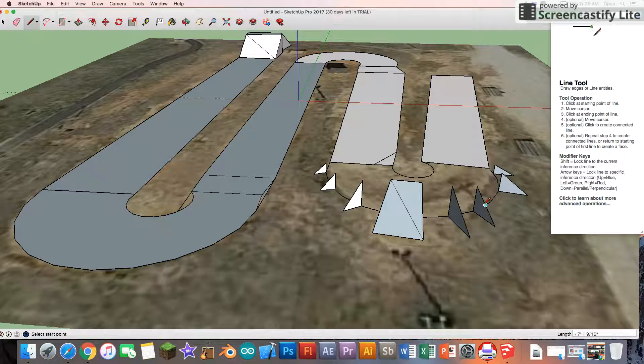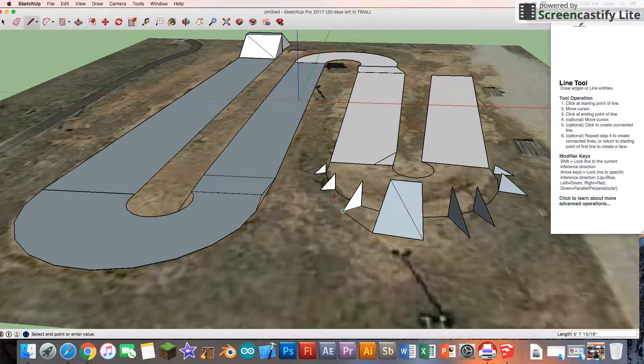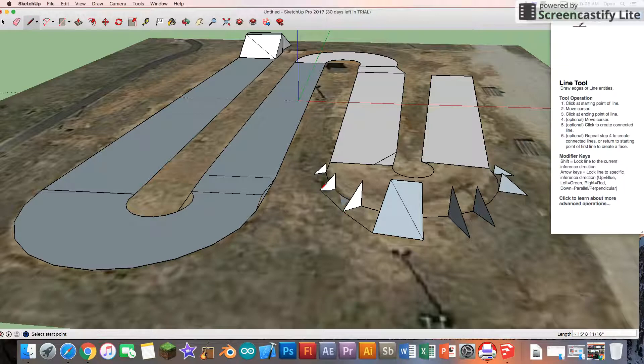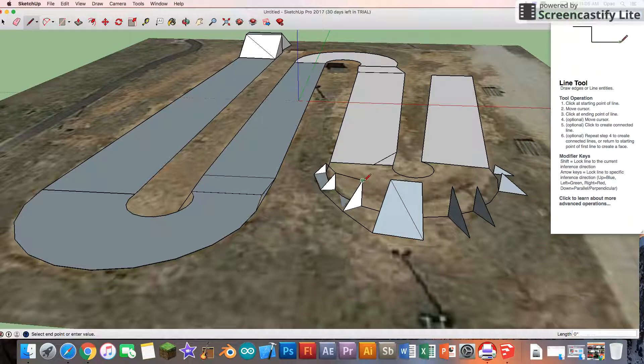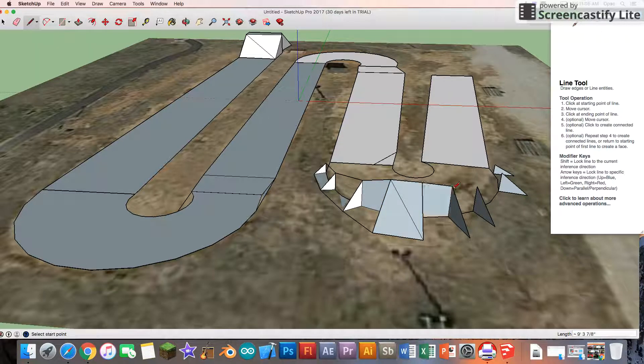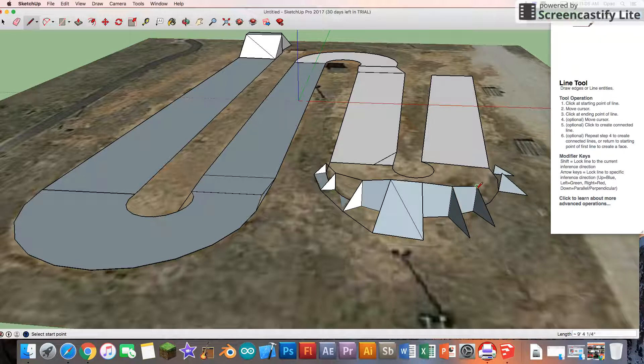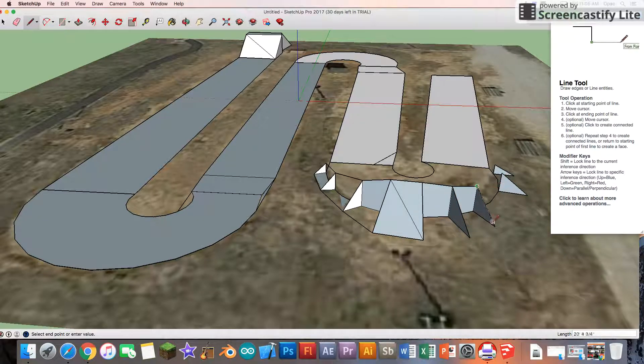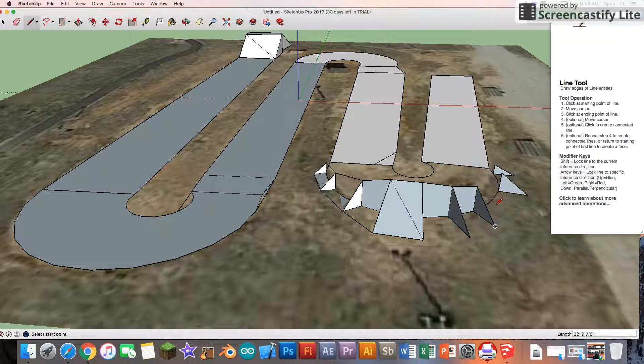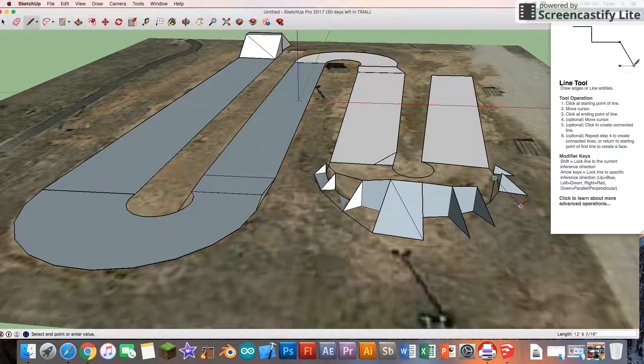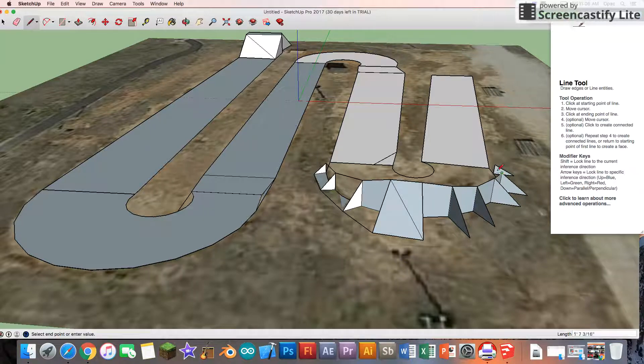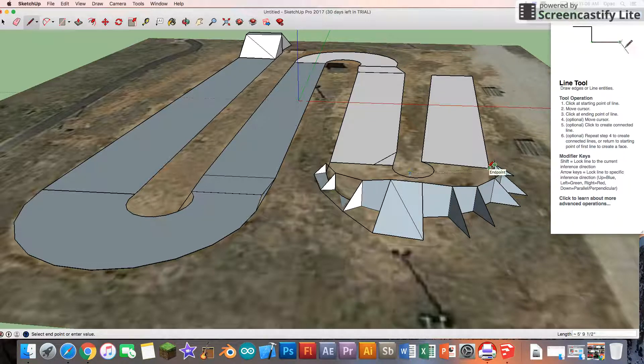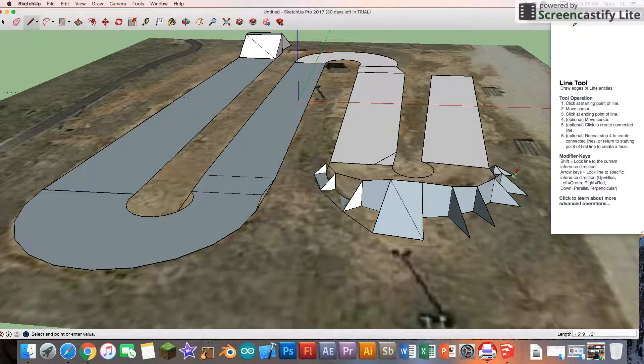When you're finished, you're going to connect them. This is one thing you don't want to do is miss them, because that could throw your whole measurements and stuff off very much. So you just keep connecting.